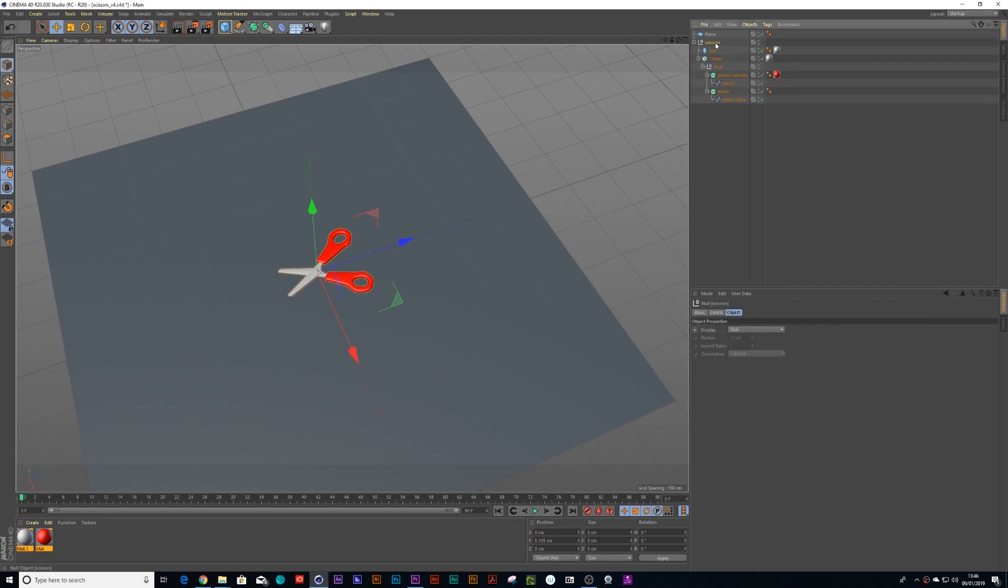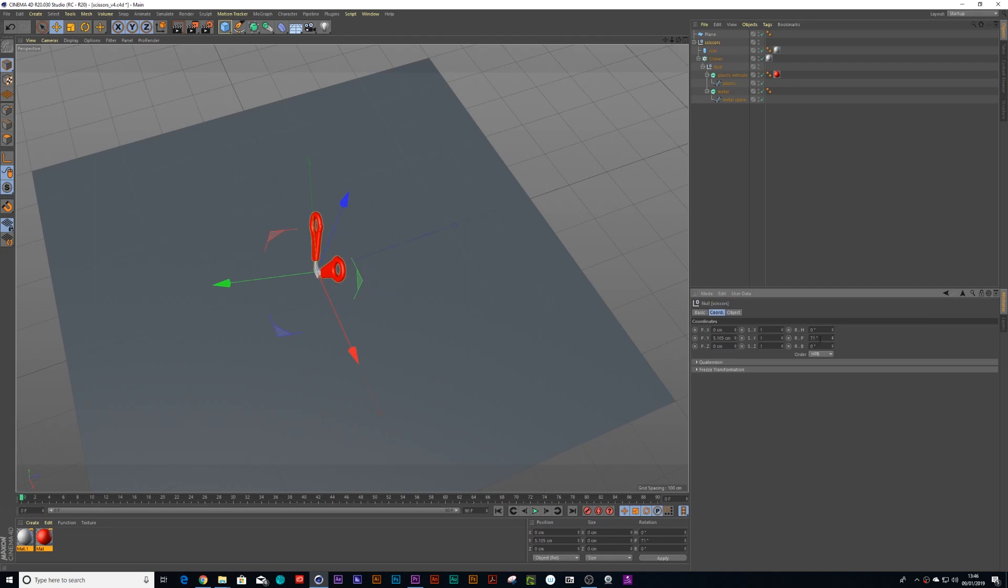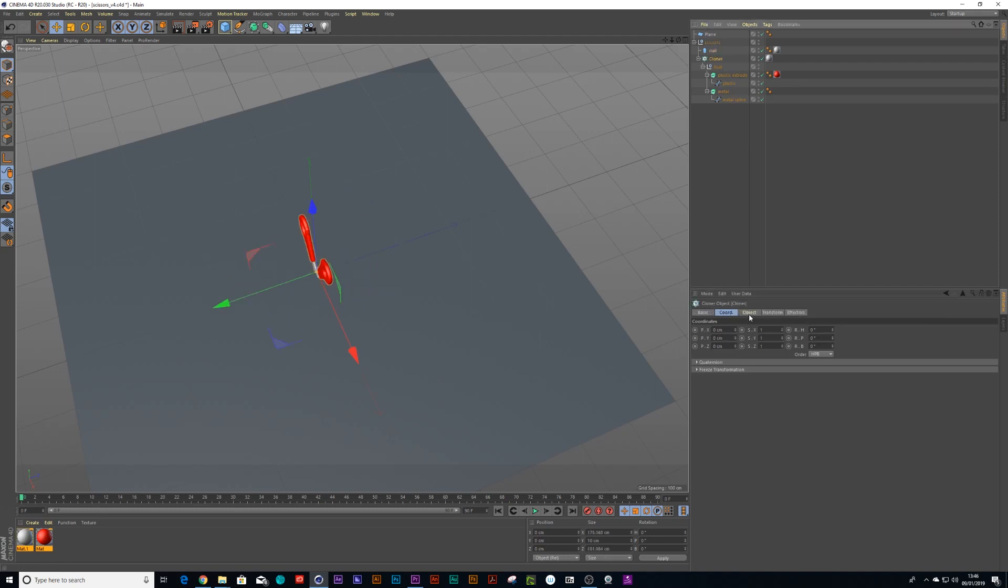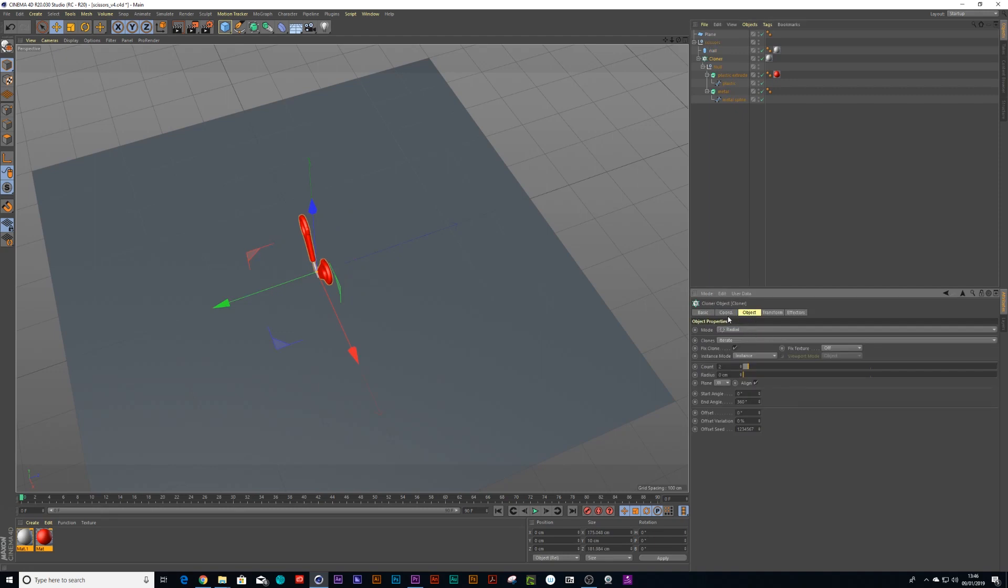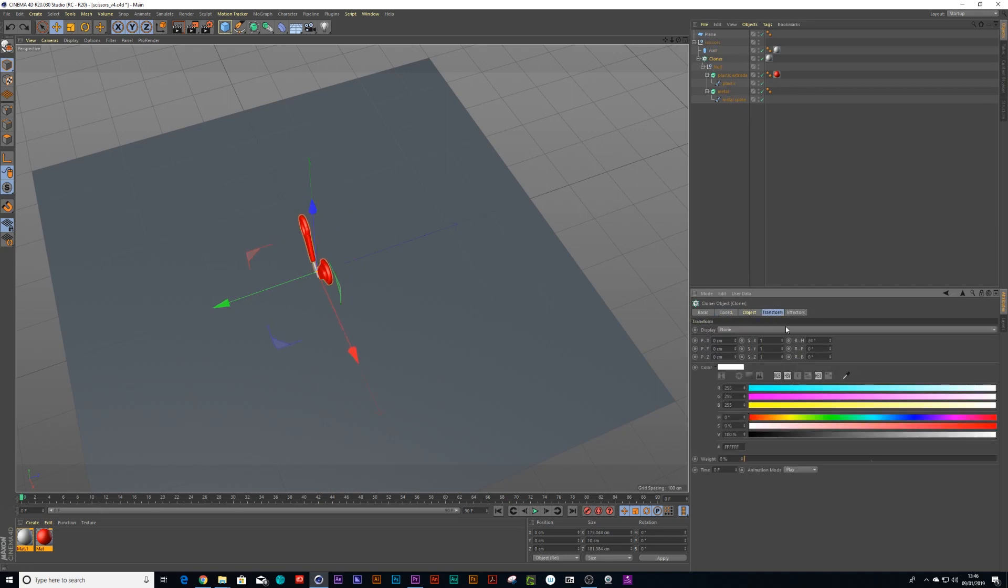So firstly I will take the scissors and I want to just rotate it 90 degrees and I will just make sure that I close up the scissors. There we go.